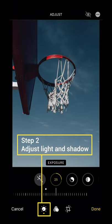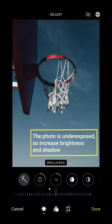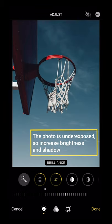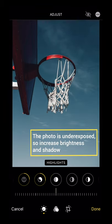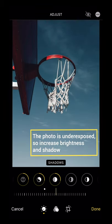Step 2: Adjust the light and shadow. The photo is underexposed, so we need to increase the brightness and shadow.